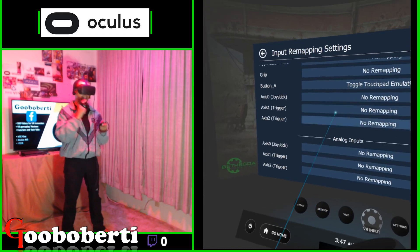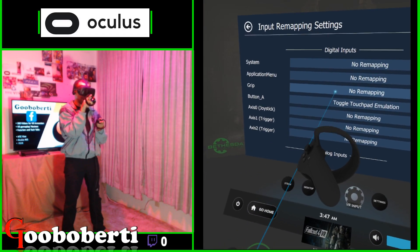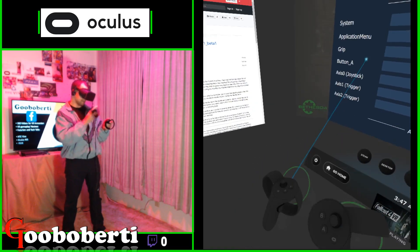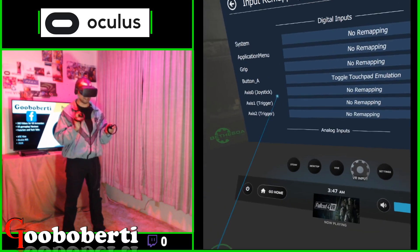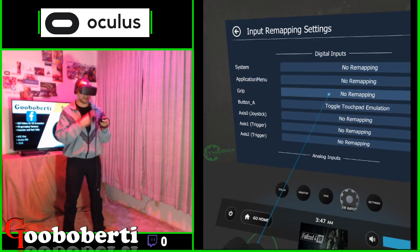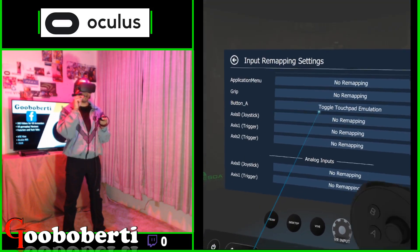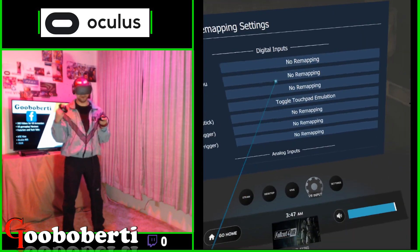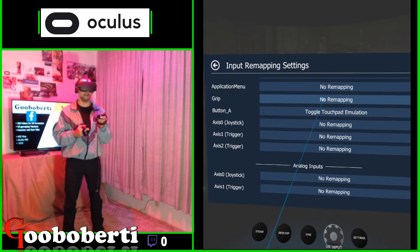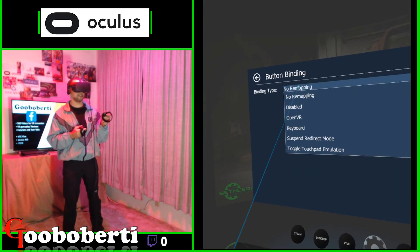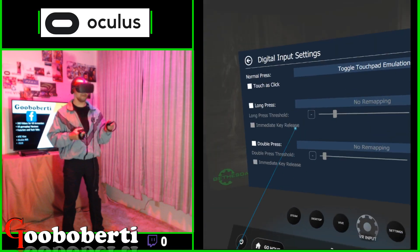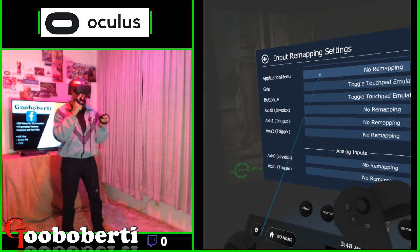When you hit save and all that, the thing you have to do is make sure it's turned on. This is the tricky part: there is no A button on the left controller — the person that made this is still working on it. So this right here doesn't work. I have to do it under GRIP, but GRIP is used to go backwards in menus. So I have to turn it on and quickly turn it off. I load everything up, and for the GRIP — which is R2 on the left controller — I set the Binding Type to Toggle Touch Pad Emulation.